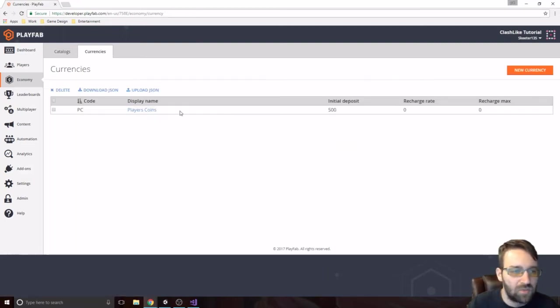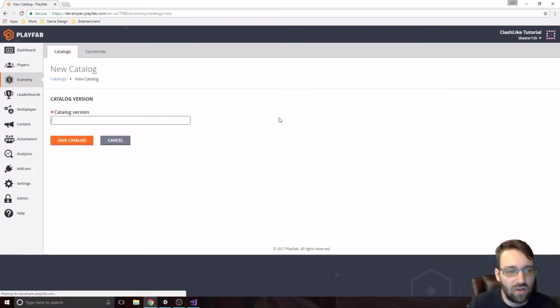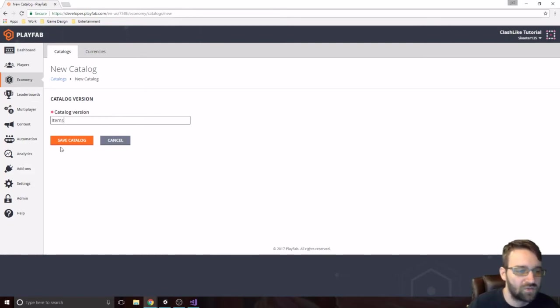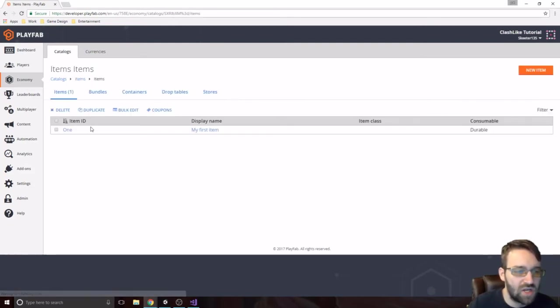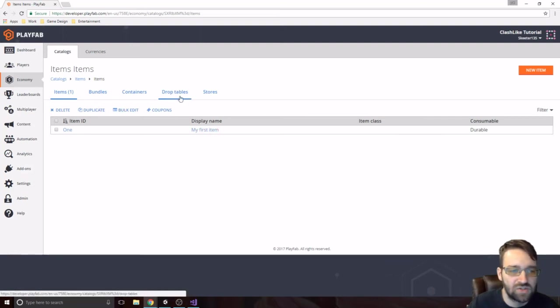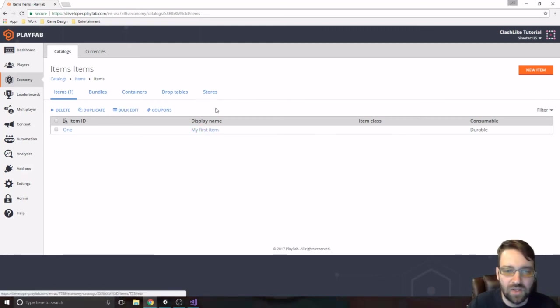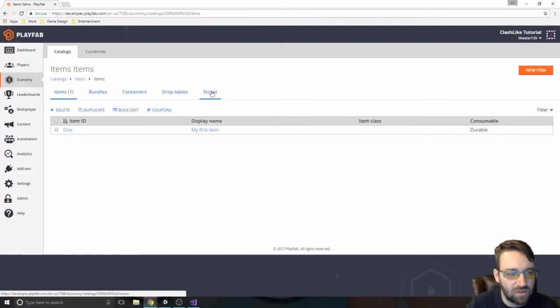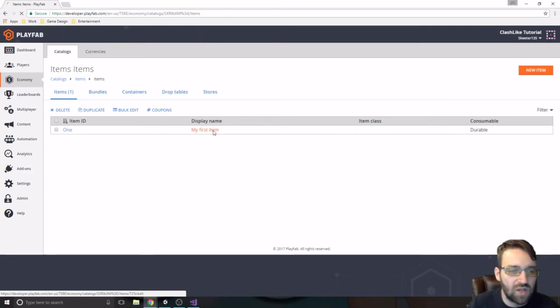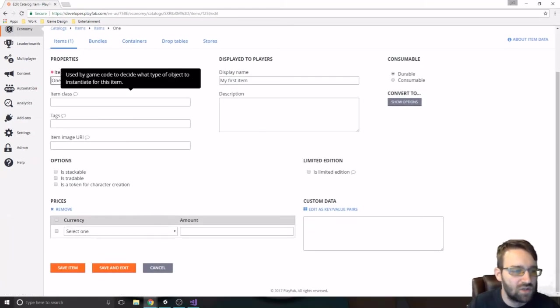The other part of here is this catalogs. So in the catalogs, this is where we're going to create all of our items. We can call this just items for right now. We might come back and change it. That's fine. And this is just where we're creating all of our items, our bundles, containers, drop tables, and stores. So this is where the online area of it's going to be, you know, if we have a store where the players can actually buy, you know, gems or different cards or whatever you can have in here.